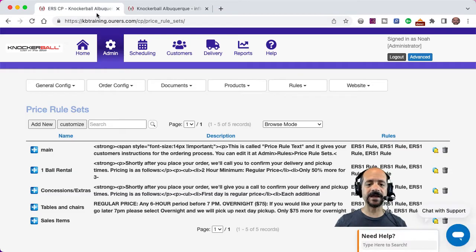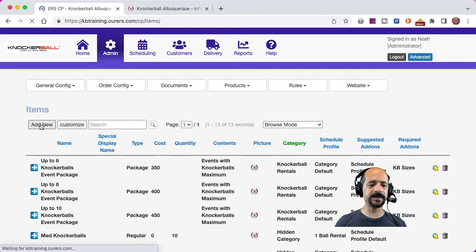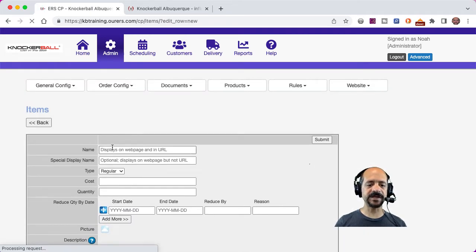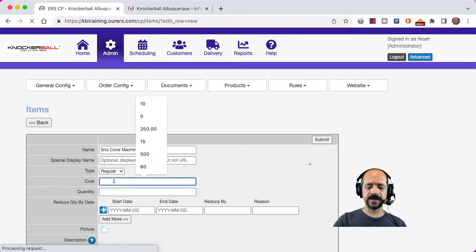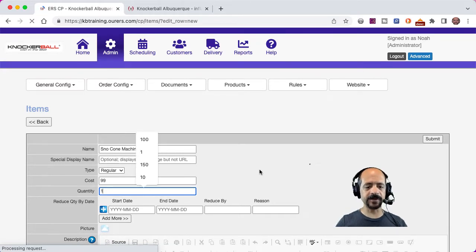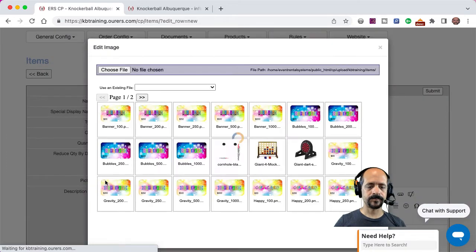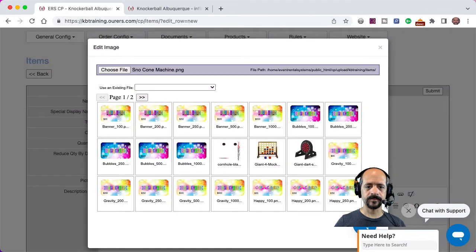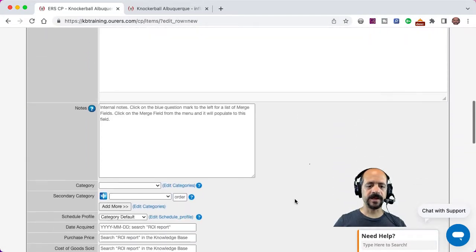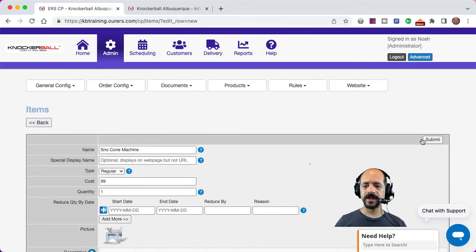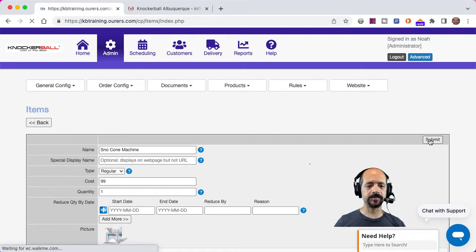I'm going to go back into the back end and go to Admin > Products > Items, and click here to add some new items. So I'm going to add a snow cone machine — let's say $99 for that snow cone machine rental, and let's say I've just got one of them in inventory. I'm going to put this particular item in the Concessions and Add-ons category, and I'll go ahead and submit my changes.